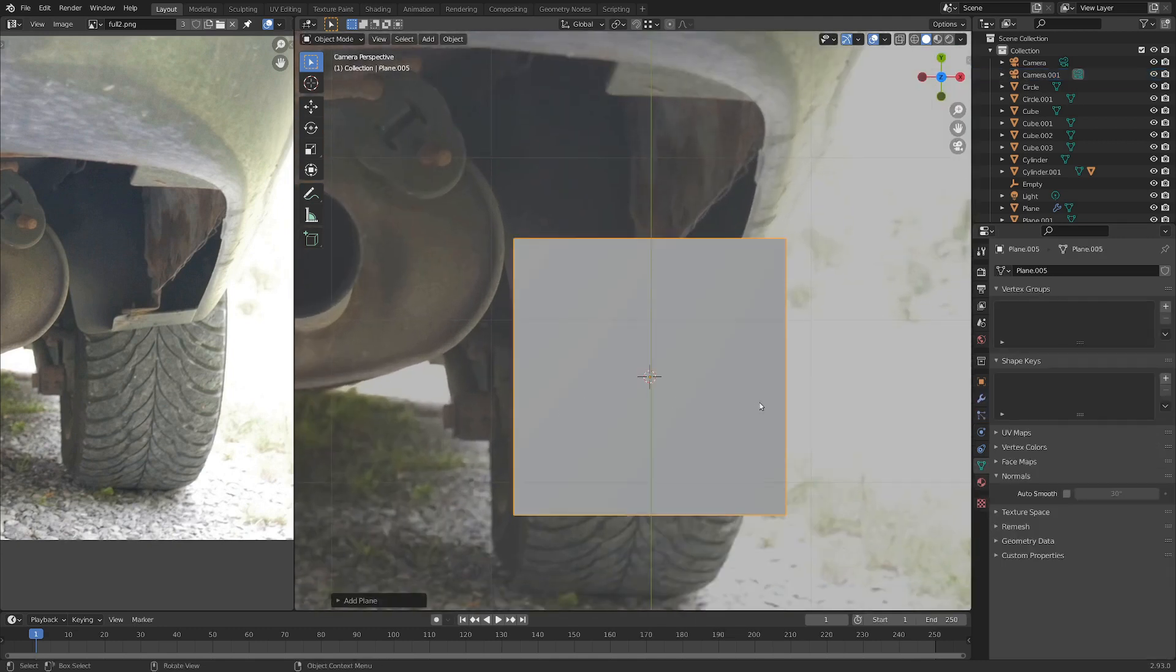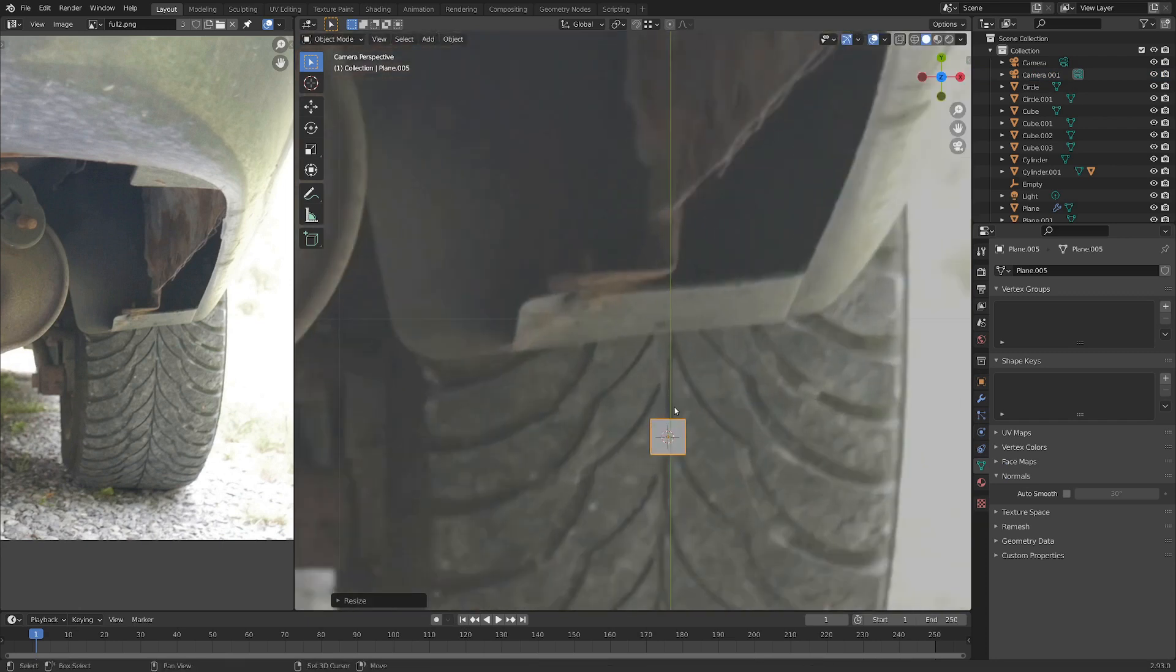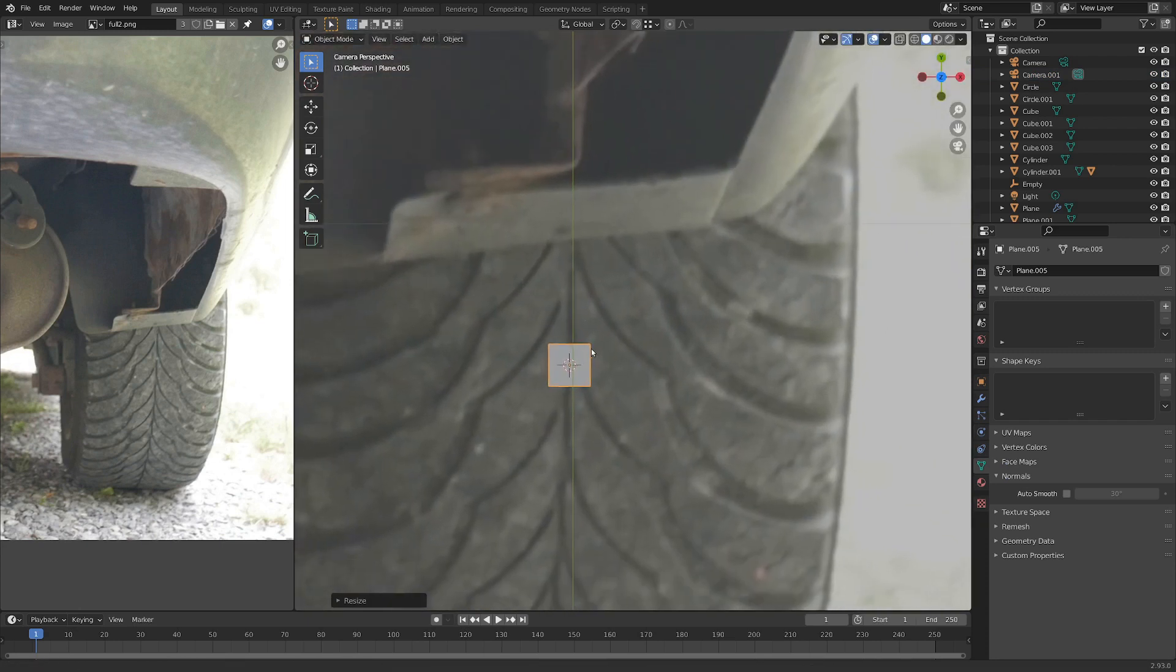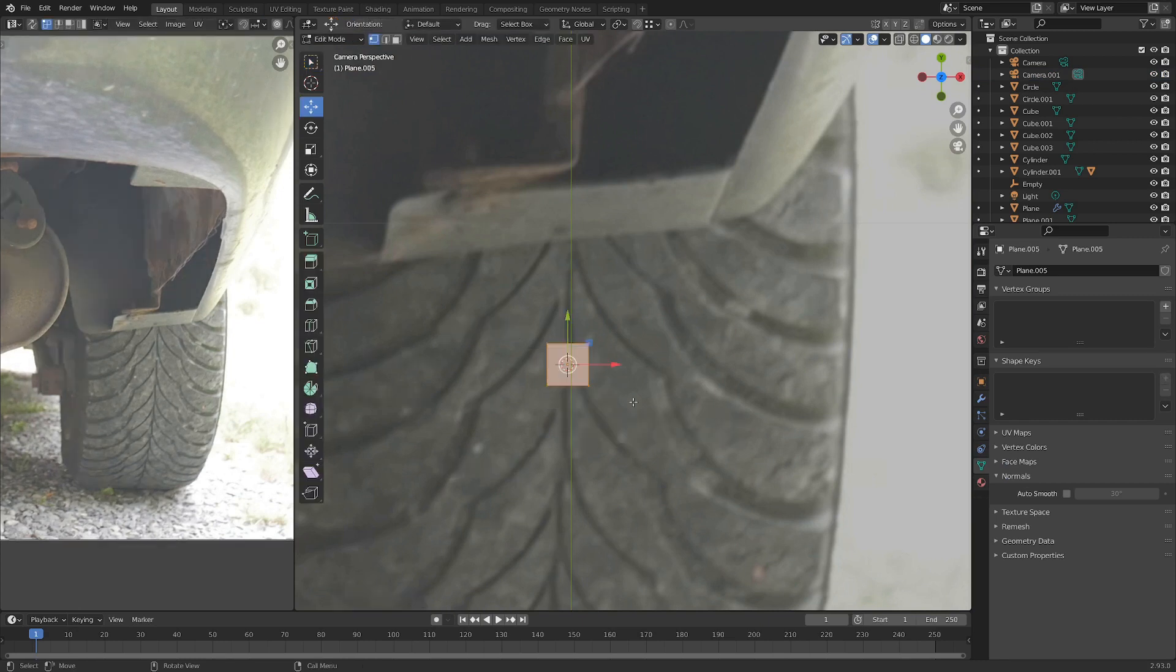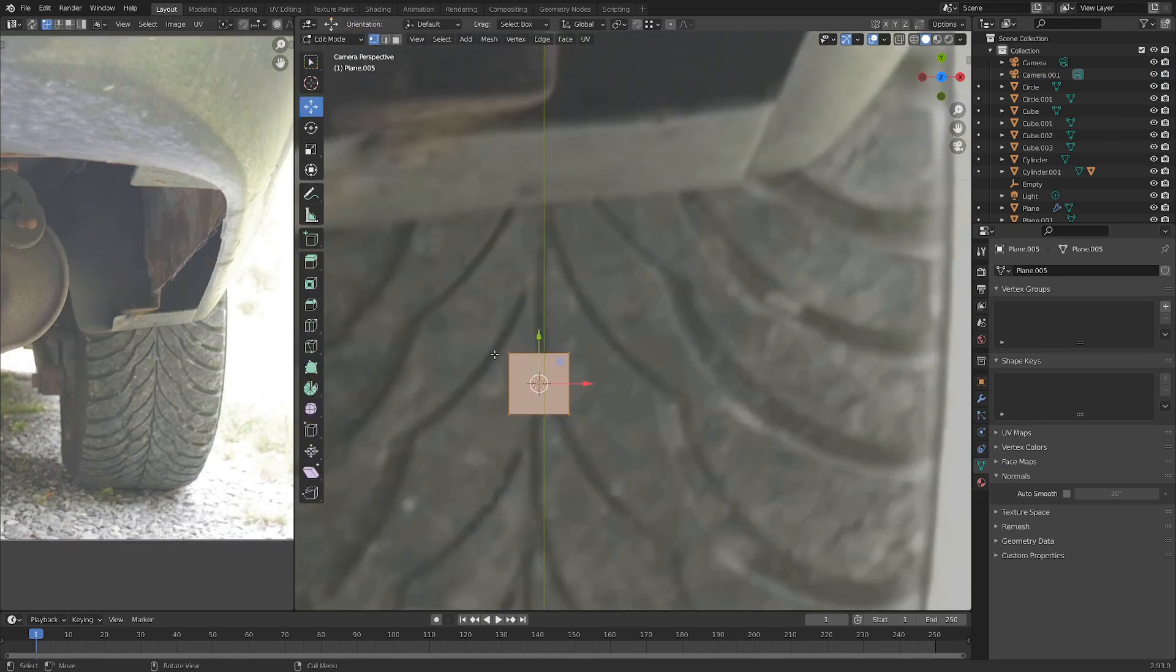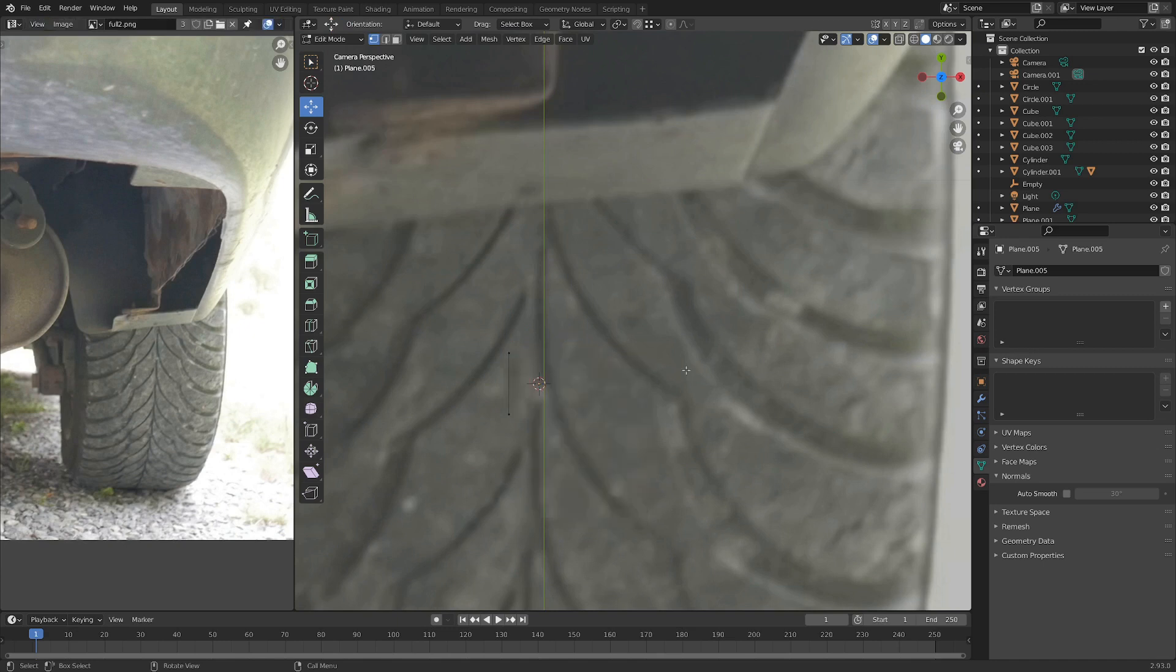I'm going to go Shift A and drop in a plane, and I'm going to scale this down to around the right size of the detail here. Let's just go into edit mode, and we can start, let's just delete these two vertices. So X and delete.